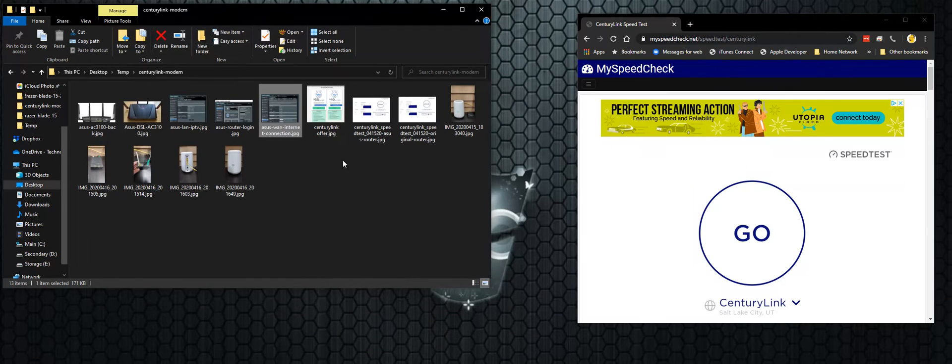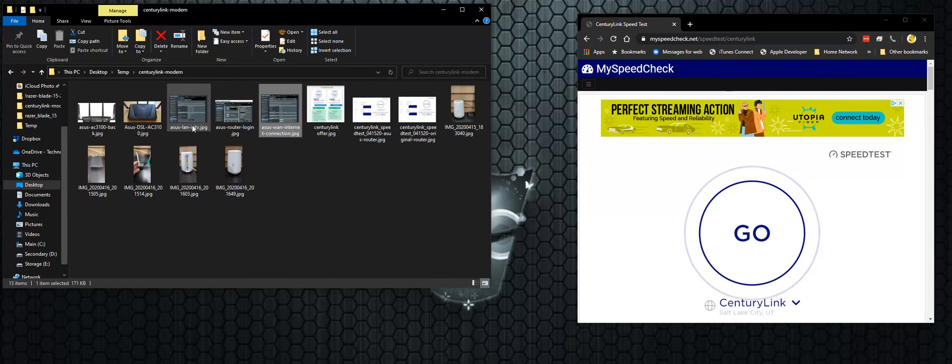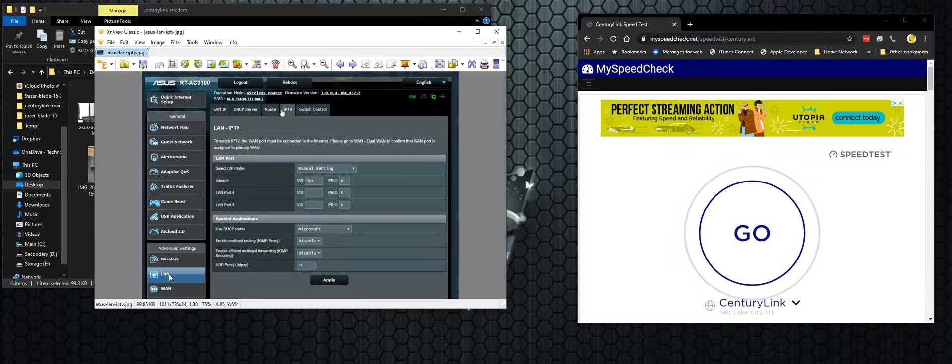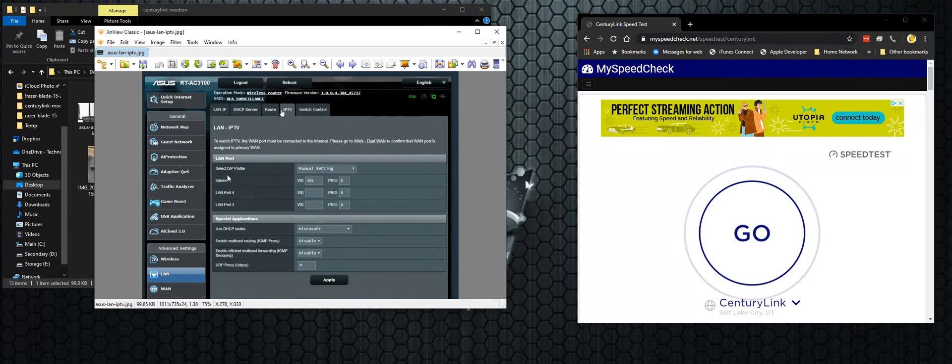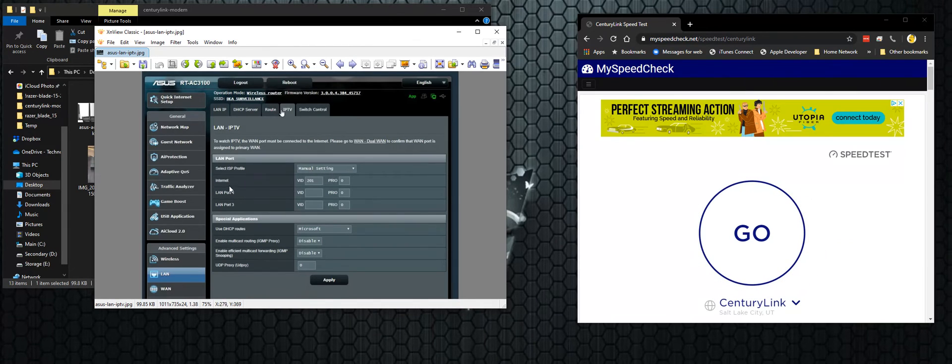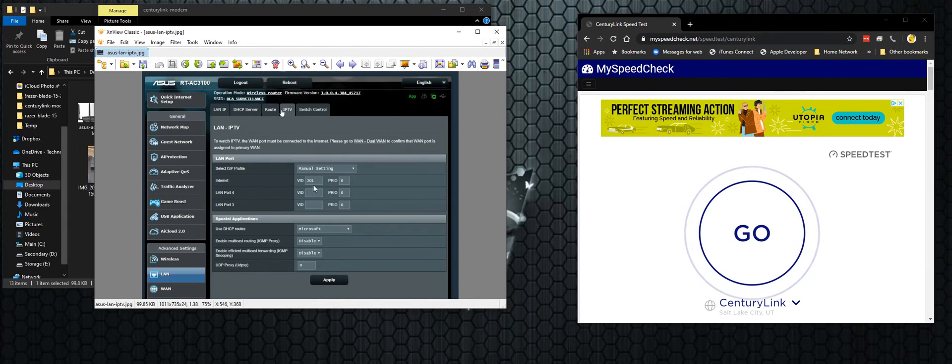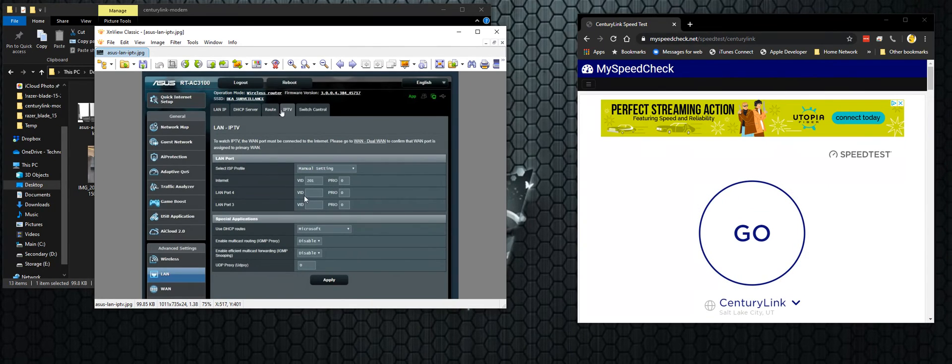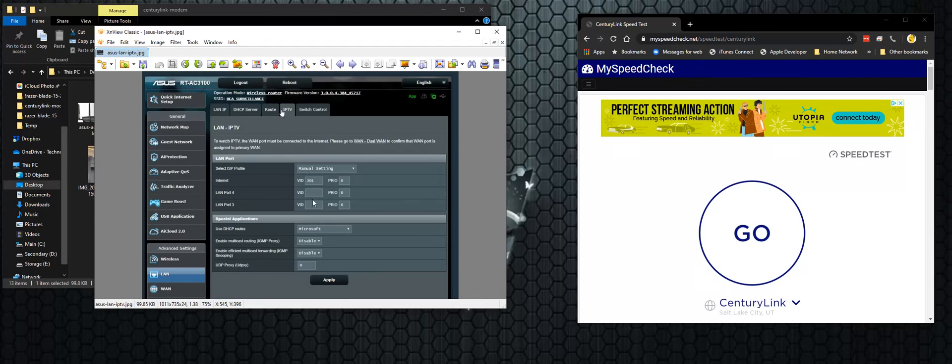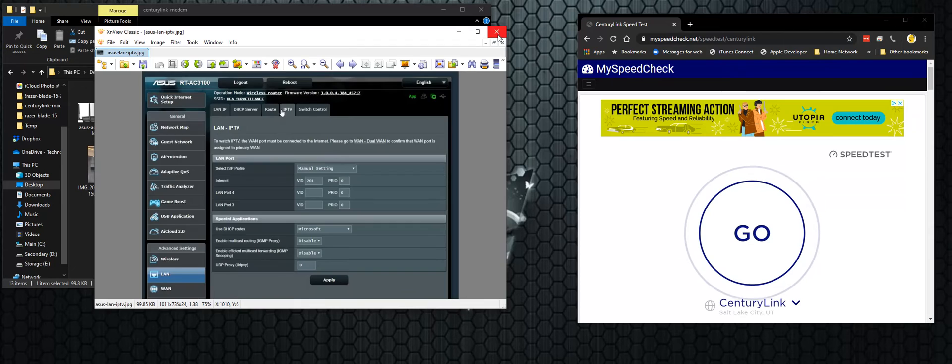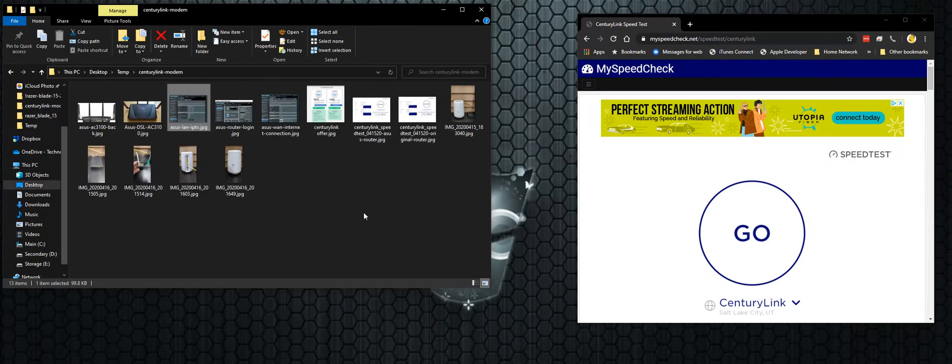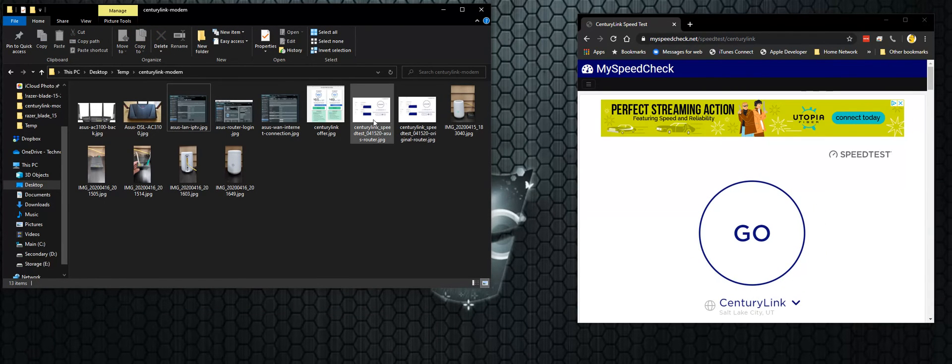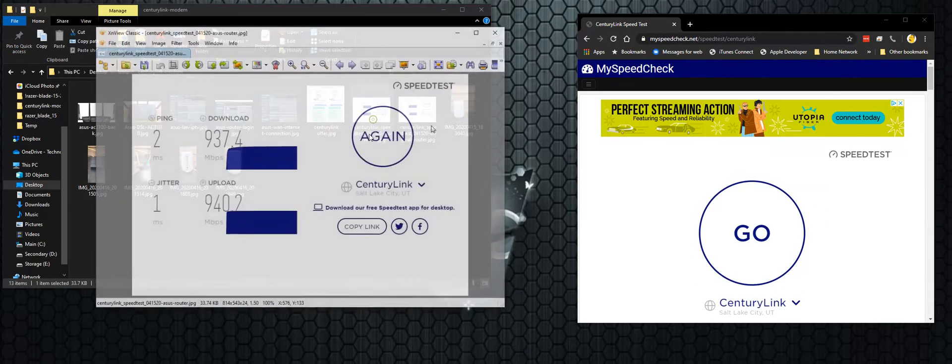And then I had to go into another section, the LAN section, and I went to IPTV. I changed the ISP profile to manual and under Internet, I changed the VID. I put in 201. This is info I found on the, I Googled this info. So I put in 201 and I applied the settings, restarted my router and my connection showed to be live.